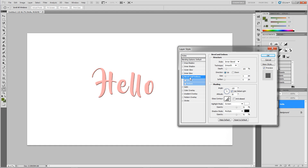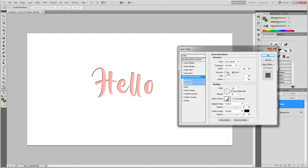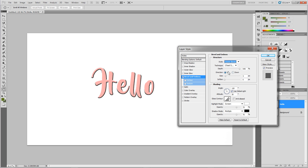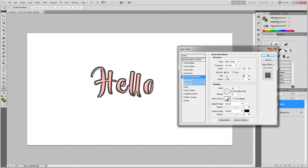Then you have bevel and emboss, which makes it look beveled or embossed. When I first started Photoshop I used to bevel and emboss everything — every single thing, trees, water — but then times changed from realistic to more flat design. You can change the direction — up or down — and the depth, how chiseled it is, and the technique: smooth, chisel hard, or chisel soft. You can change from inner bevel to outer bevel, and also have emboss and pillow emboss.